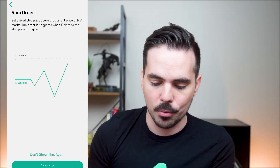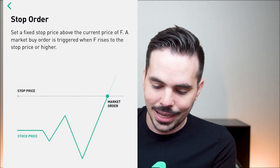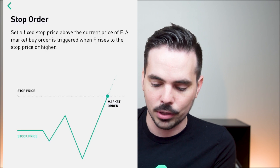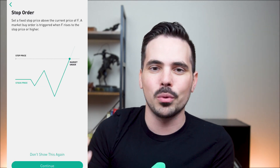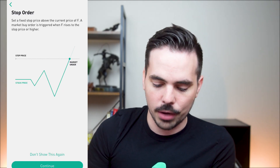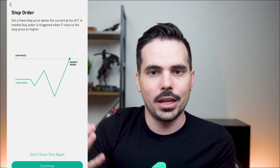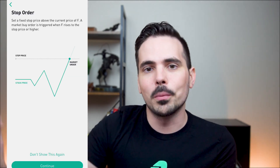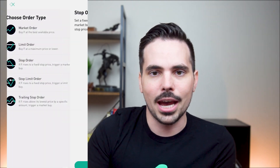The next option is a stop order. It lets you set a fixed stop price above the current price of Ford — a market buy order is triggered when Ford rises to the stop price or higher. So if the price is at $8.64 and you want to buy at no more than $8.65, you set $8.65 and it triggers automatically at that price point. This is a good option if you don't own stock in the company and want to avoid overpaying due to market changes between when you review and when you submit.